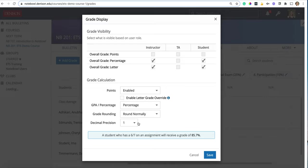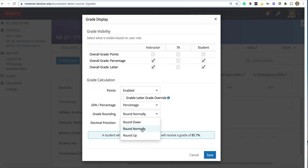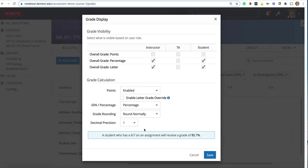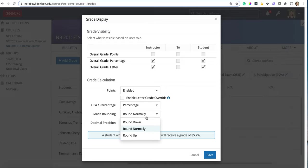Grade rounding and decimal precision. These are related to how fine-tuned you want your grades to go. So grade rounding normally is anything that is a 0.5 or above will go to the above. Anything that is below a 0.5 will go lower.